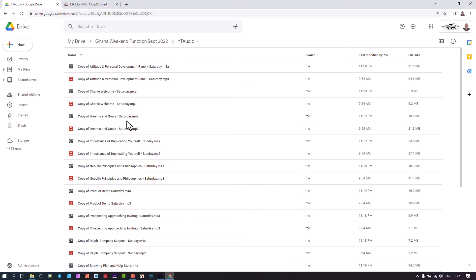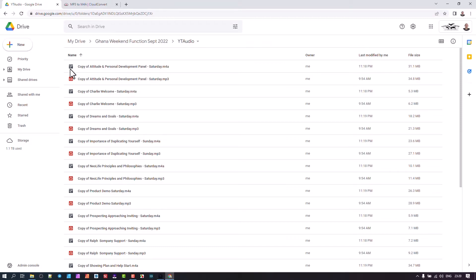Great stuff. Hopefully that helps you and gets you underway, so you can do one-click conversions totally for free under 25 a day here in the Google Drive. Be blessed and Shalom.